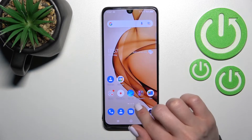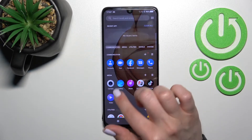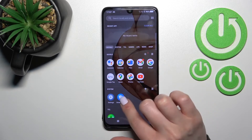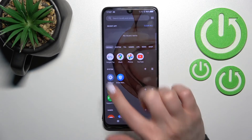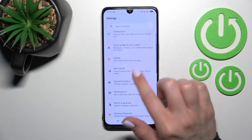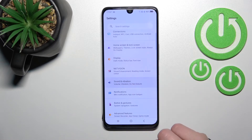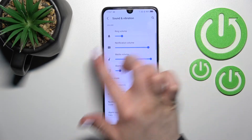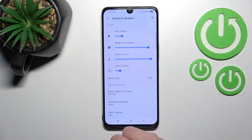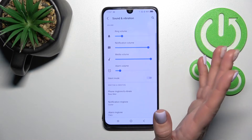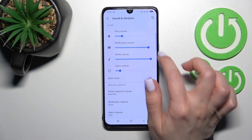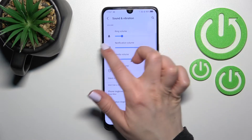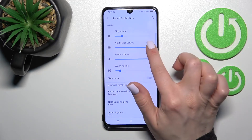First, go into the Settings application and scroll down to Sounds and Vibration. Here you'll see the notification volume panel. To mute your device notifications, slide the blue dot to the left side with your finger.